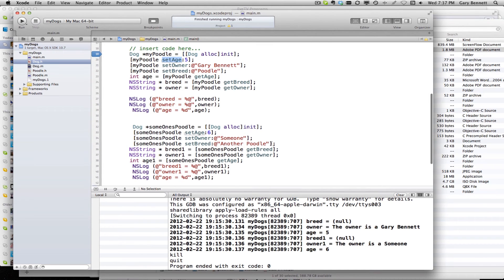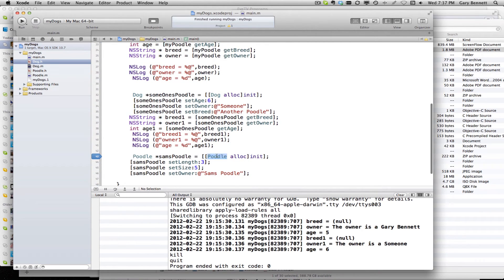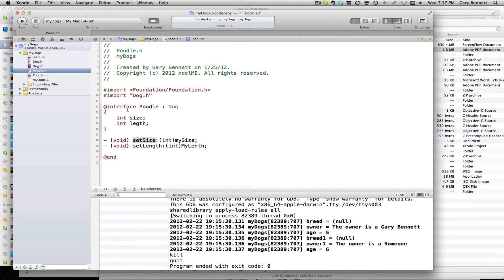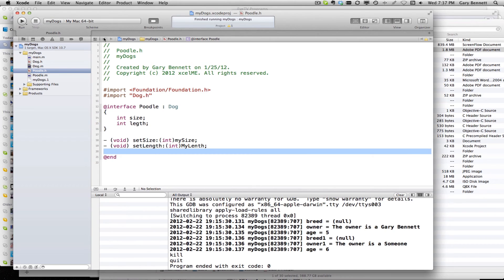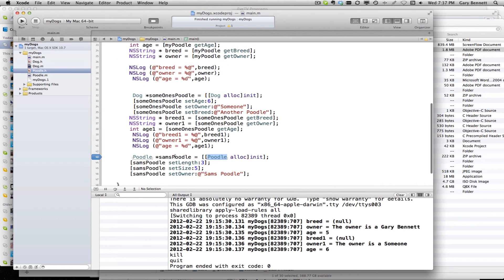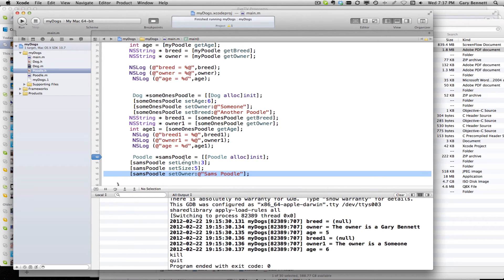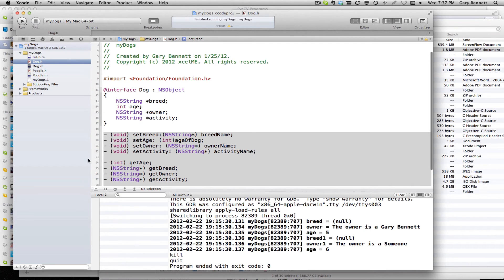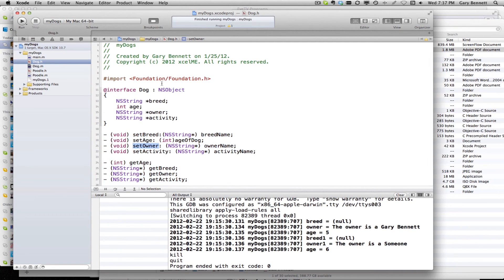Now we can go ahead and make a poodle. Notice here we can set the size and we can set the length and we can set the owner. Let's look at the poodle class — you don't see set owner. There's no set owner method when we try to work with Sam's poodle that comes from poodle. But remember we get all the properties and characteristics of dog. Here's dog, and guess what's in dog? There's the set owner.